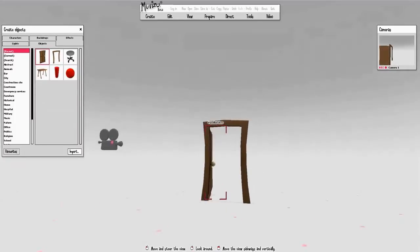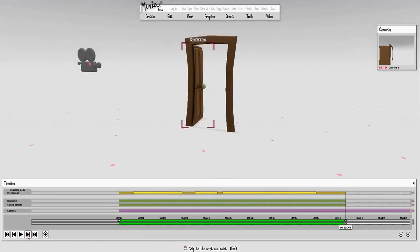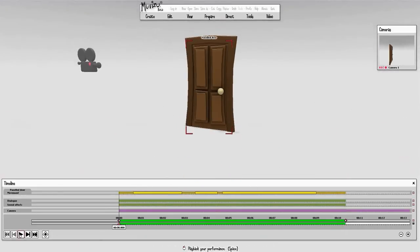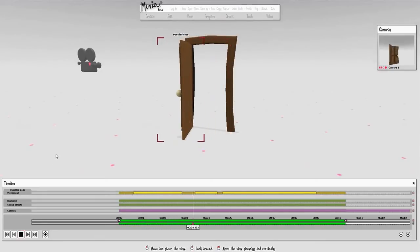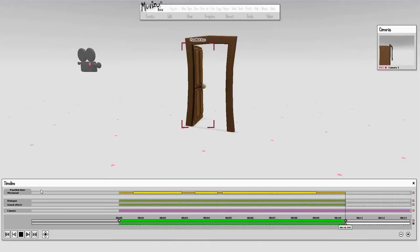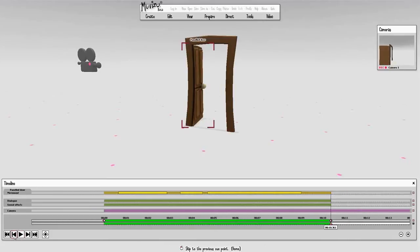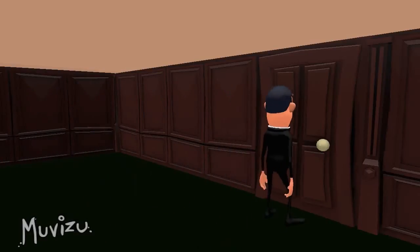Just go to the timeline to see how that works. Here's an example of that animation being used in a video — a priest coming up to a door and knocking on it, getting a bit of a surprise.